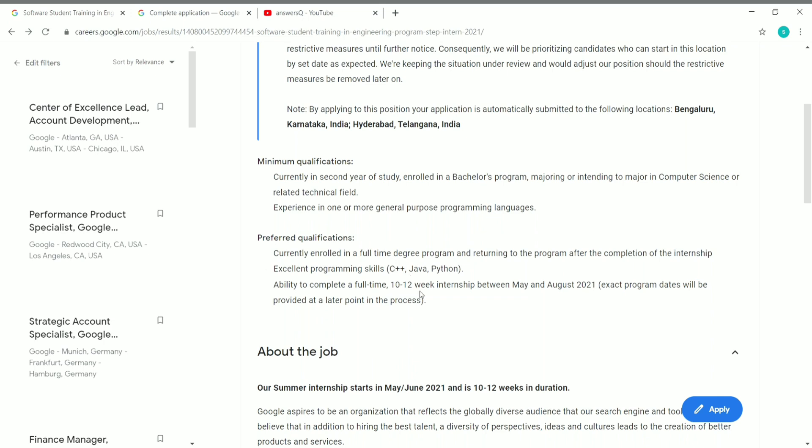If you are a second year student and doing BTech in computer science or anything related to it, do use this opportunity to get an internship at Google. It's a golden opportunity, make use of it.